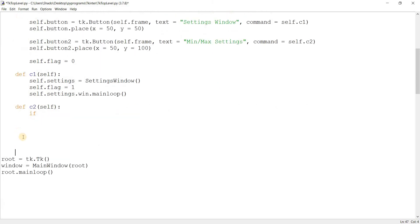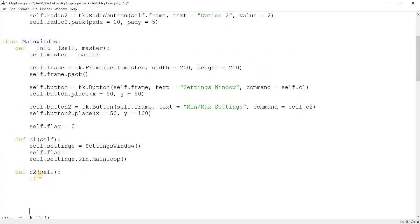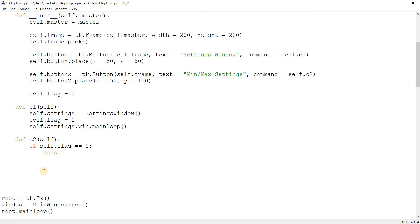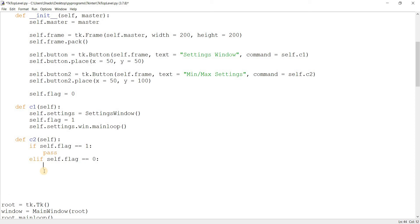Now, we still haven't reached the customization part. So just hold on. So if self.flag is equal to one. Actually, let's leave this empty. I want to make the other one first. If self.flag is equal to zero. So what am I doing here?